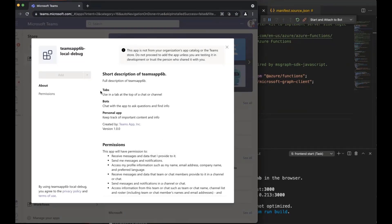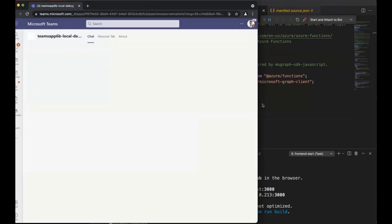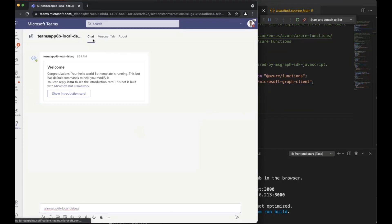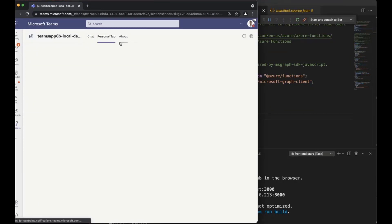Microsoft Teams comes up with my prompt to install this application, since to the tenant I'm in, this is a new application. I click Add to get it installed. You'll see here that it knows it's going to give me a tab, a bot, and a personal app. And once I do that, it pops me into the app with those features available.